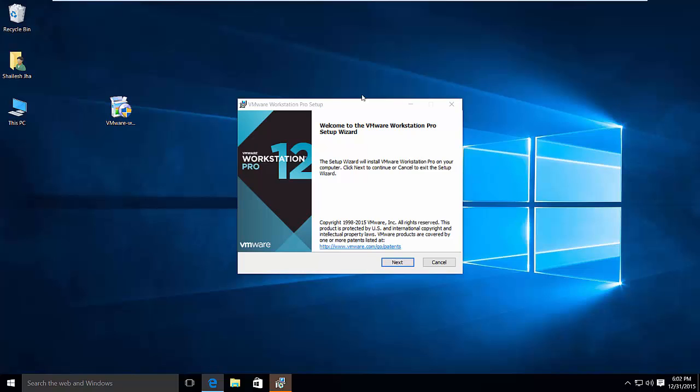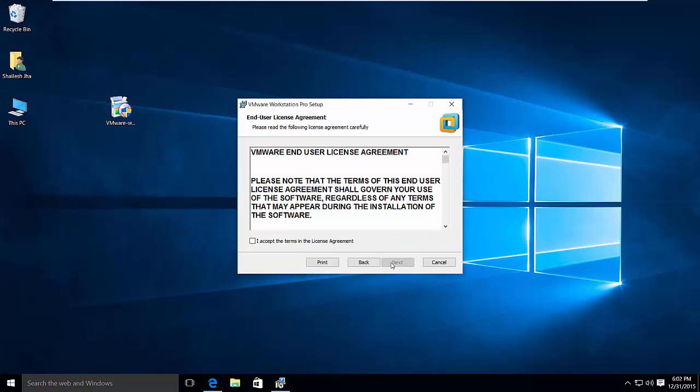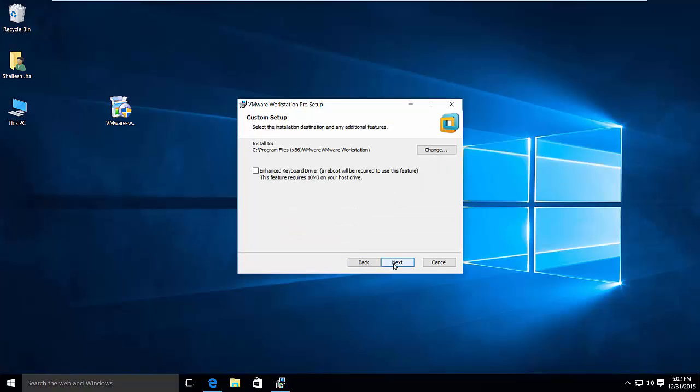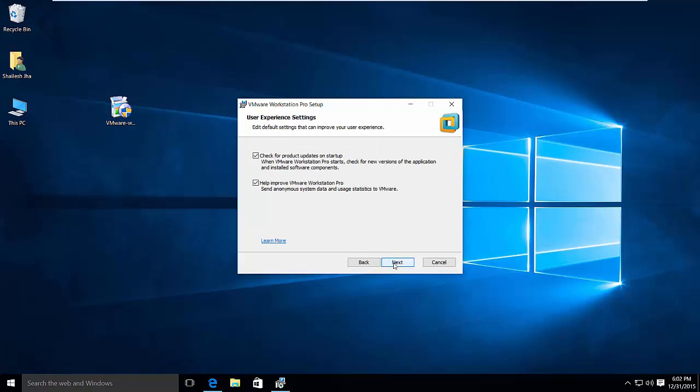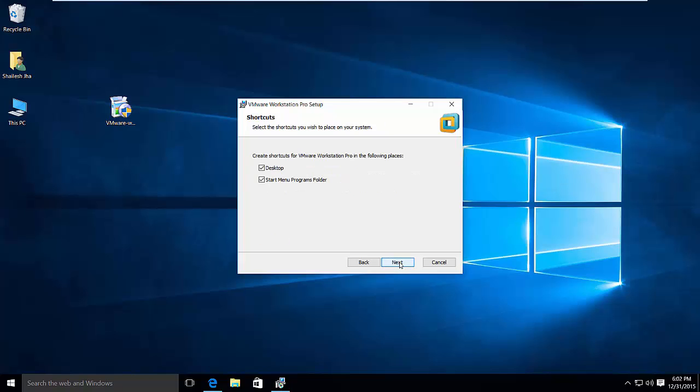So here it is. We press next. Then I would accept the terms in the license agreement. We do next. Then ensure to click this one, check this box. This will give you enhanced keyboard features. I usually uncheck this.